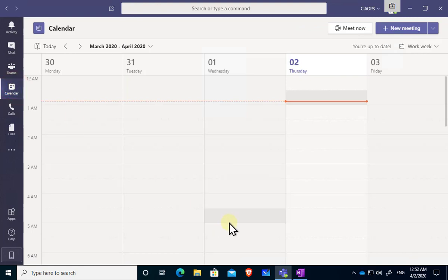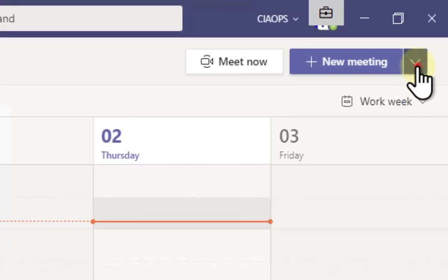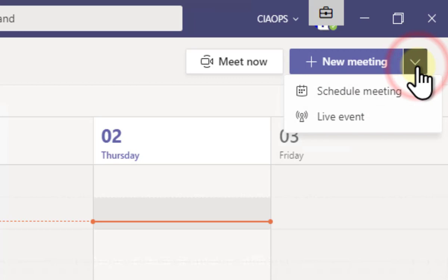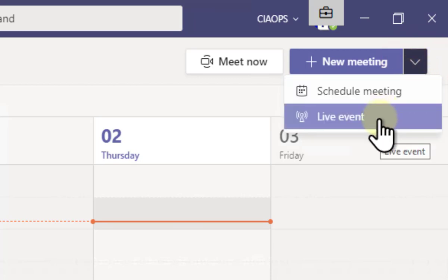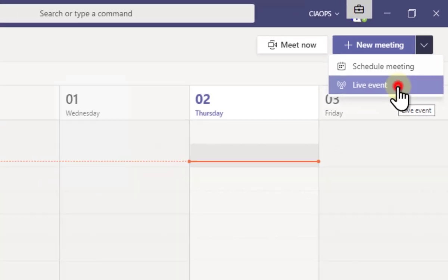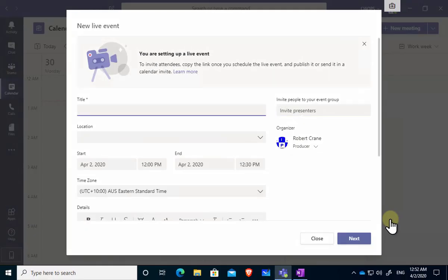Now the way that we would schedule it from here is we go to the top right hand corner and we would select the option here under new meeting and select the option here to have a live event. Now that will take us through the steps of how to create a live event, but before we do that let's just have a quick review as to what the differences are between a live event and a normal meeting in Teams.